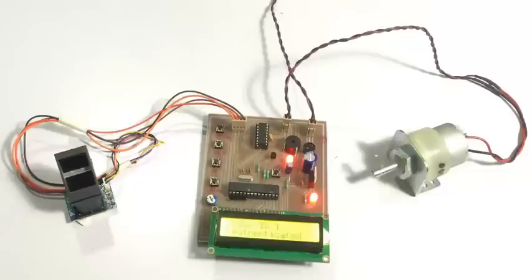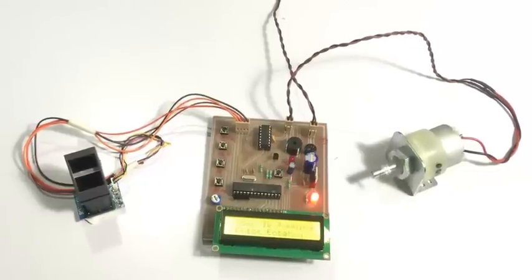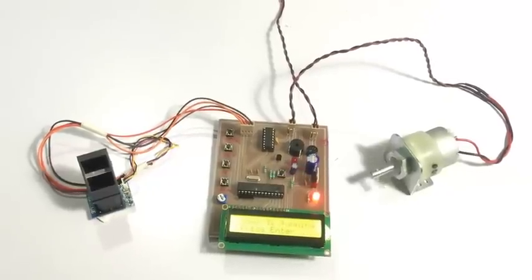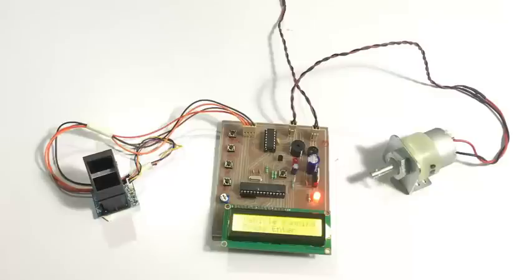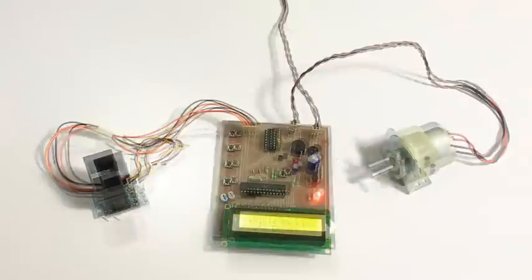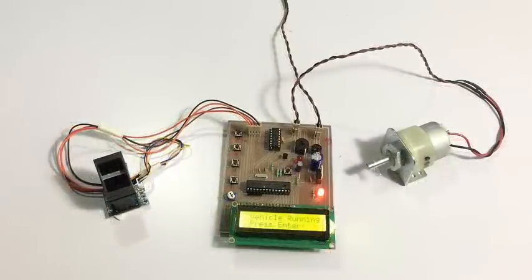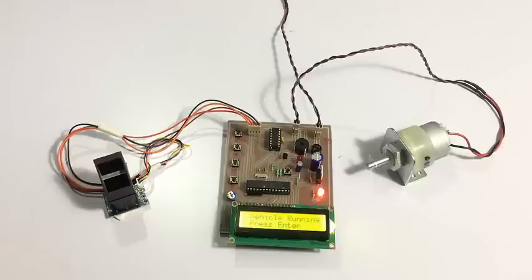As you can see, since this was an authenticated user, it turned on the system or the vehicle, and that user is allowed here. So now let's stop the engine.